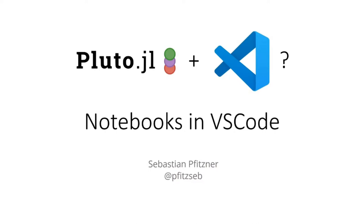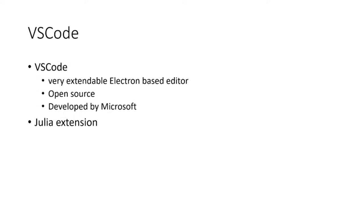What is VS Code? VS Code is a very extendable electron-based editor. It's available for all major operating systems and developed by Microsoft under the MIT license, so it's fully open source.